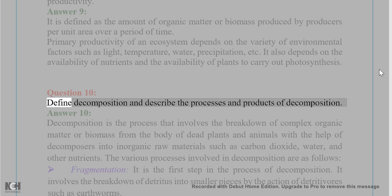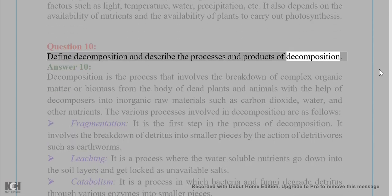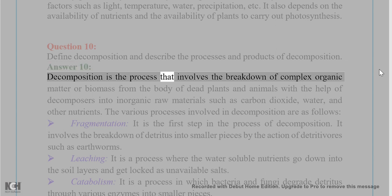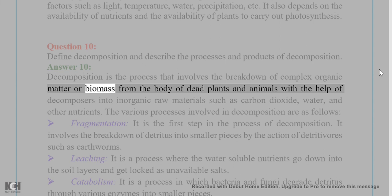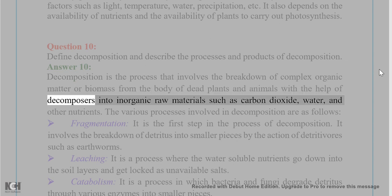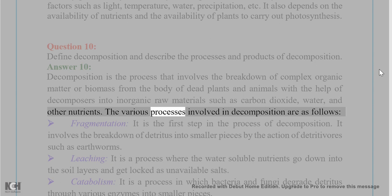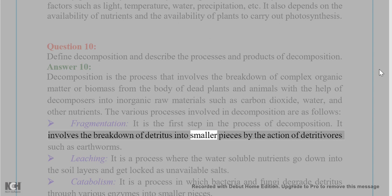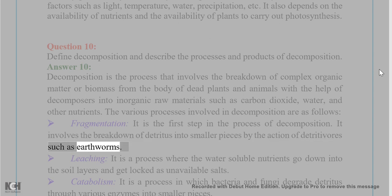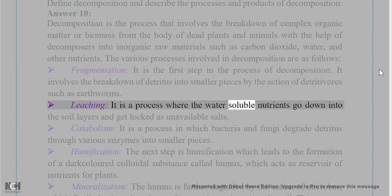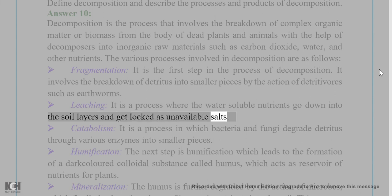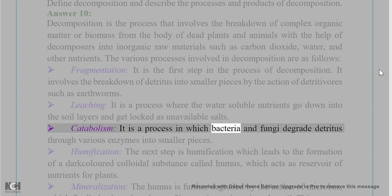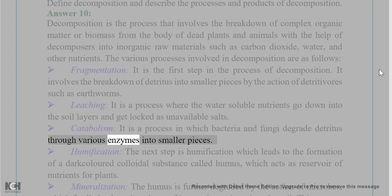Question 10: Define decomposition and describe the processes and products of decomposition. Answer 10: Decomposition involves the breakdown of complex organic matter or biomass from dead plants and animals using decomposers into inorganic raw materials such as carbon dioxide, water, and other nutrients. The processes involved are: Fragmentation — the first step, involving breakdown of detritus into smaller pieces by detritivores such as earthworms. Leaching — water-soluble nutrients go down into soil layers and get locked as unavailable salts. Catabolism — bacteria and fungi degrade detritus through enzymes into smaller pieces.